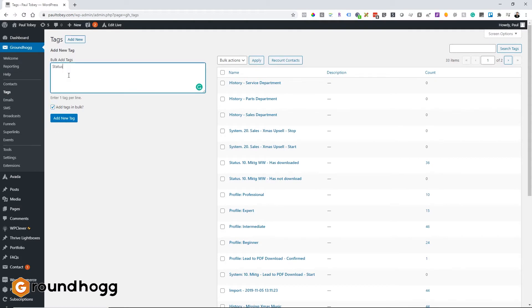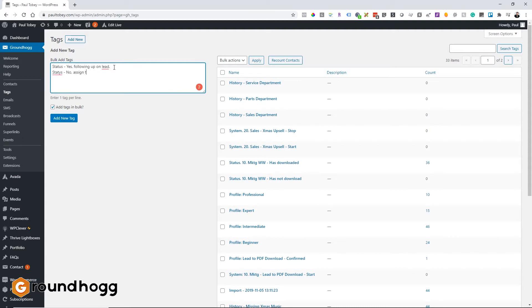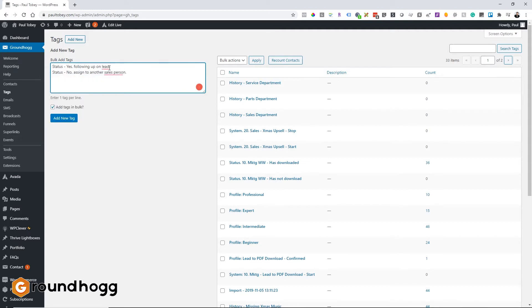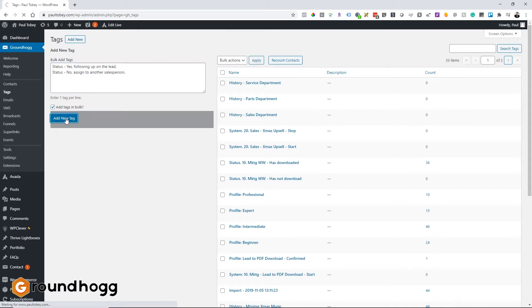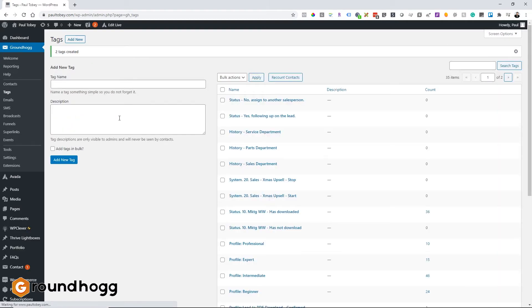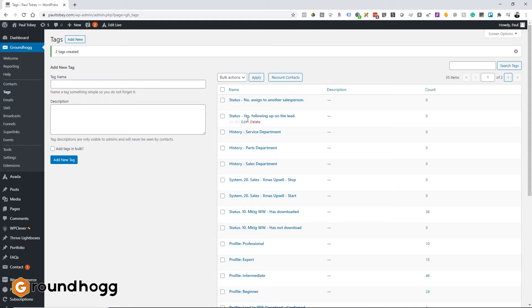So we're going to do status, yes, following up on lead. And status, we're going to do status, no, assign to another salesperson. So no is ID 39 and status is ID 38. Yes is ID 38, no is ID 39. Let's go back to our funnel.